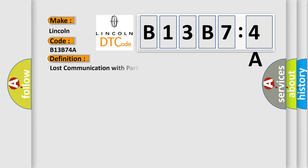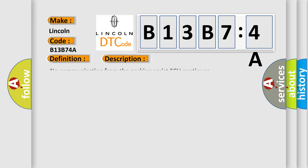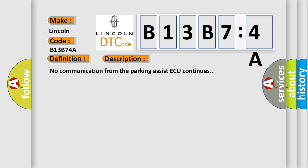The basic definition is lost communication with parking assist control module B. And now this is a short description of this DTC code. No communication from the parking assist ECU continues.